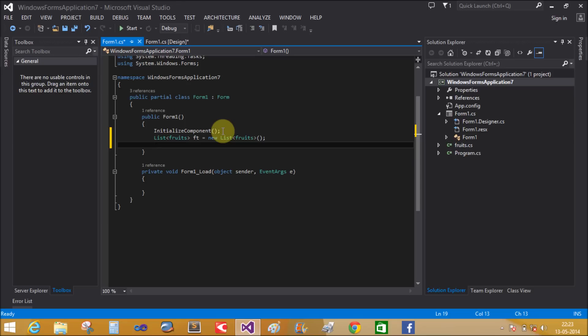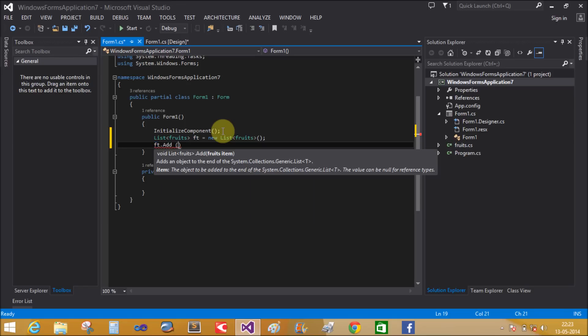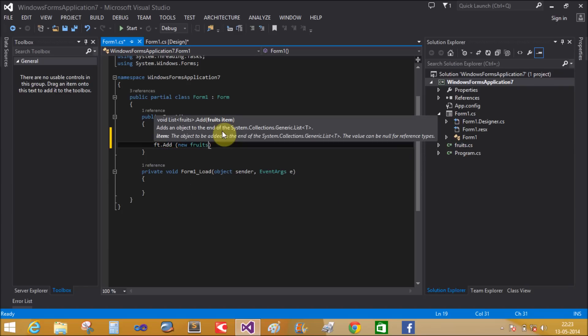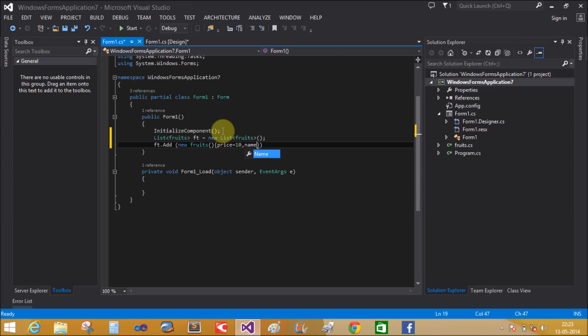Add items into the list. First, initialize the properties of the class by making a new Fruits object. You can use object initializer syntax here. Set Price = 10 and Name = 'Grapes'.